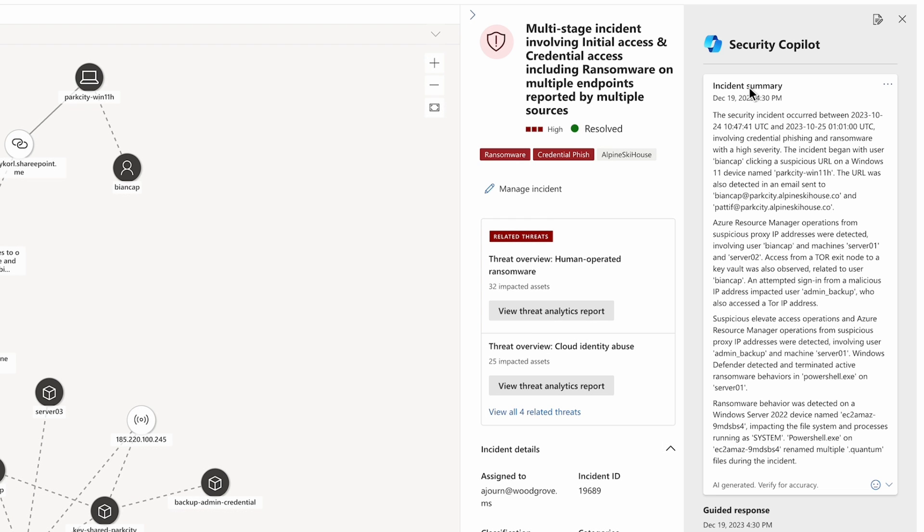By analyzing the alerts, entities and related events, it helps analysts quickly identify the scope, attack steps and the recommended remediation actions.